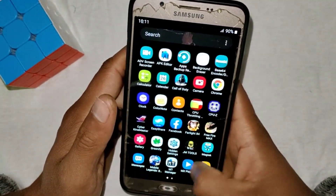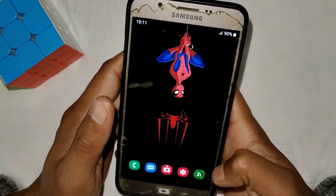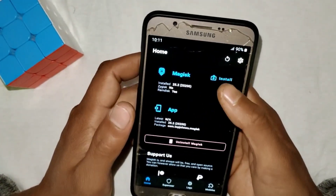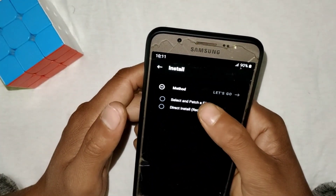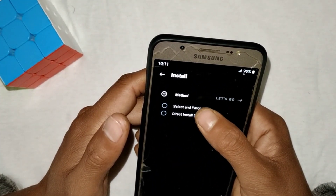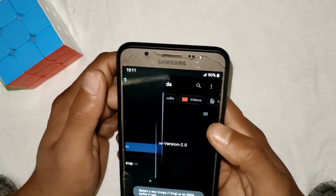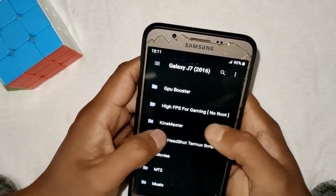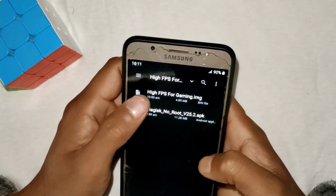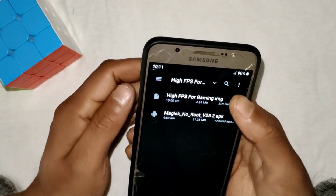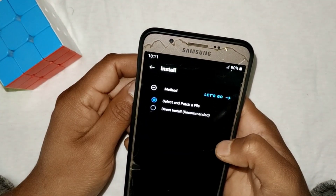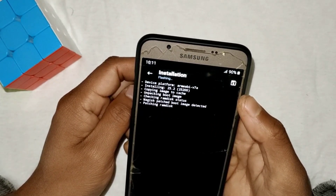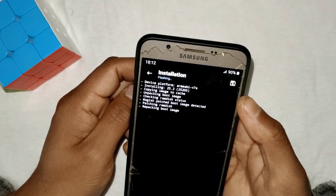After installing, open the Magisk Manager app, go to the Install section, select Patch, and select and patch our file. Locate the extracted folder of the IMG file, go to the folder, and select 'High FPS for Gaming'. Tap it and it will automatically redirect to the Magisk Manager app. Tap 'Let's Go' and the file will start flashing — it will take just a few seconds to complete.